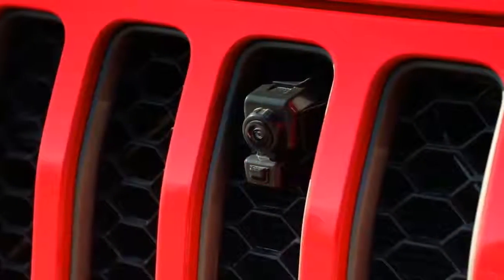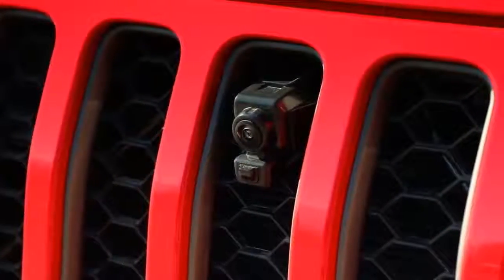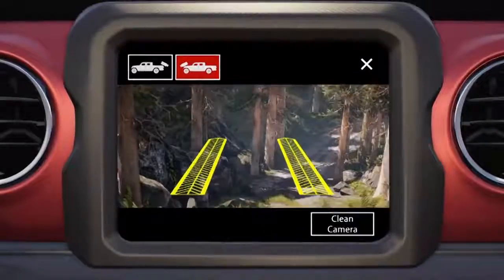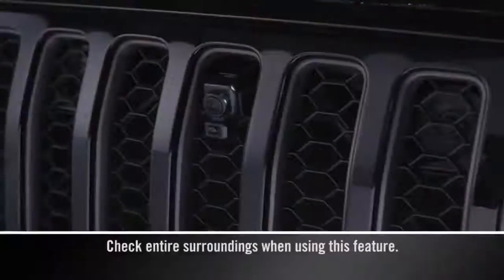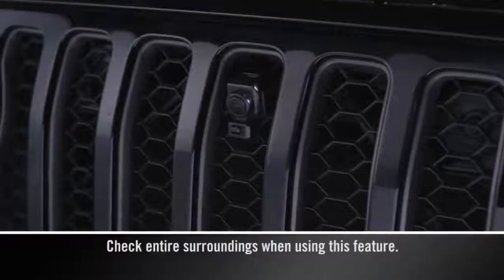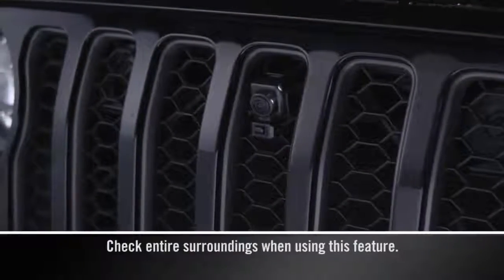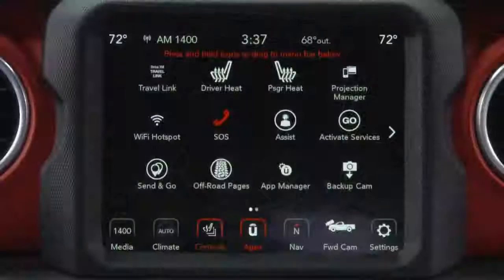If equipped, the TrailCam system allows you to see an on-screen image of the terrain in front of your vehicle. To activate TrailCam, use one of the following methods.